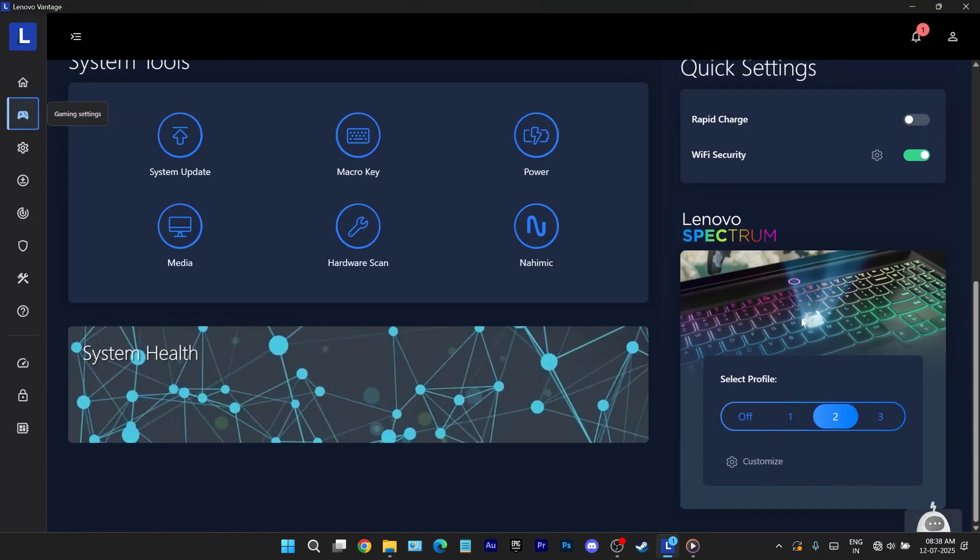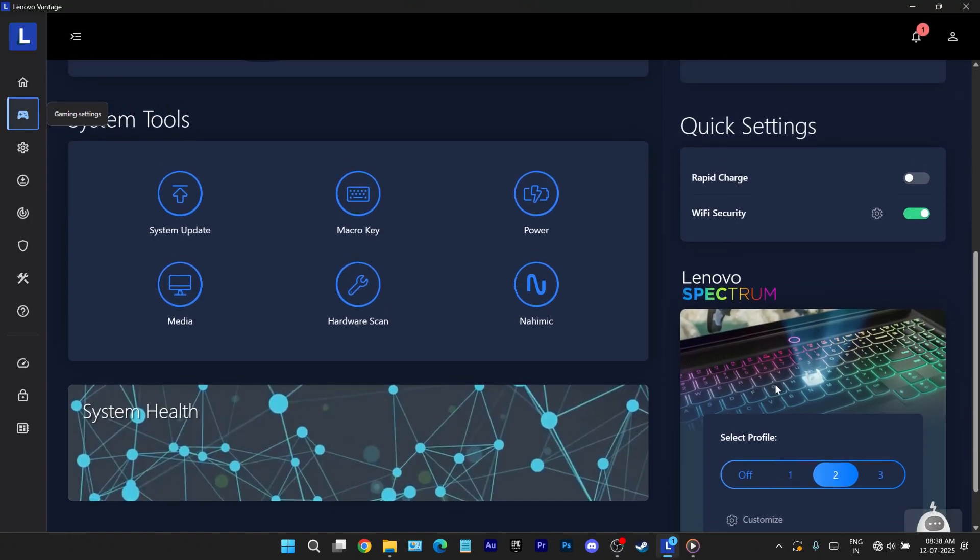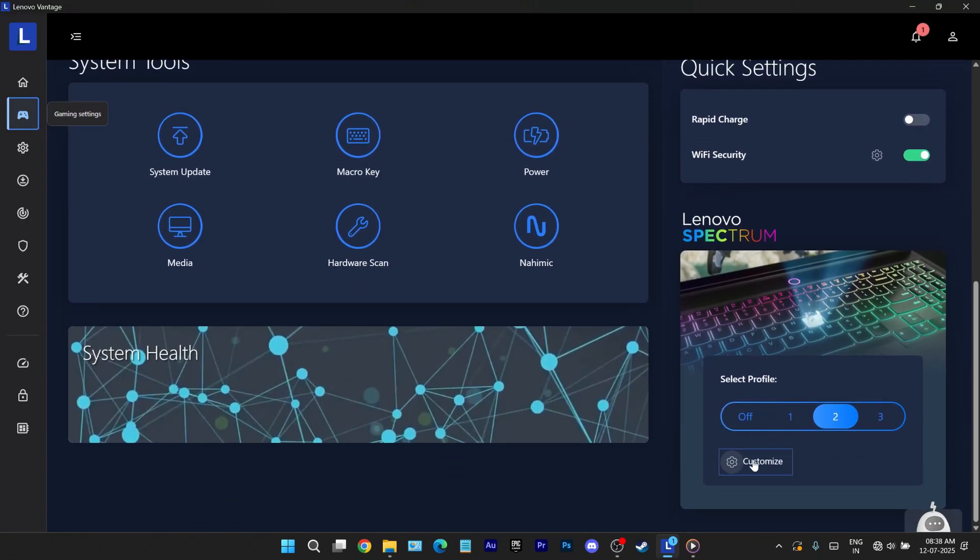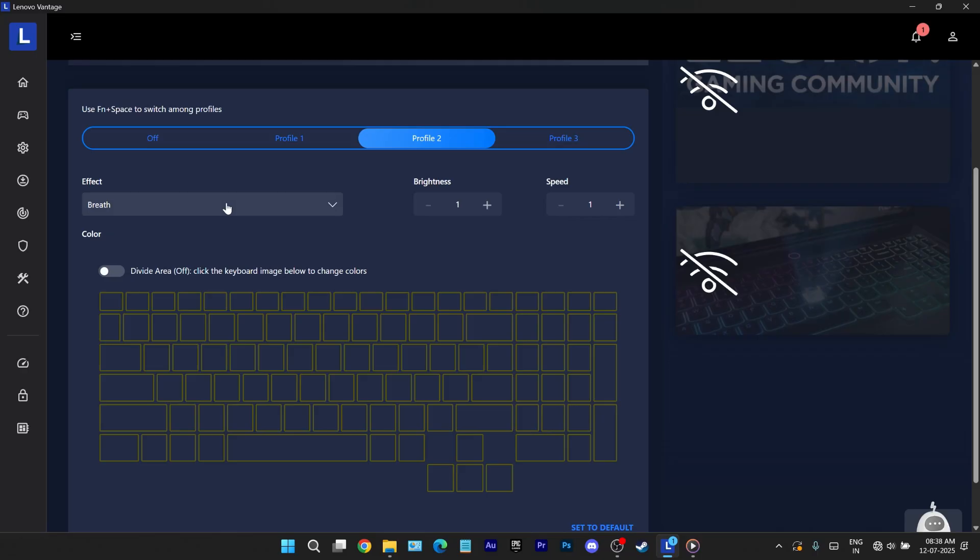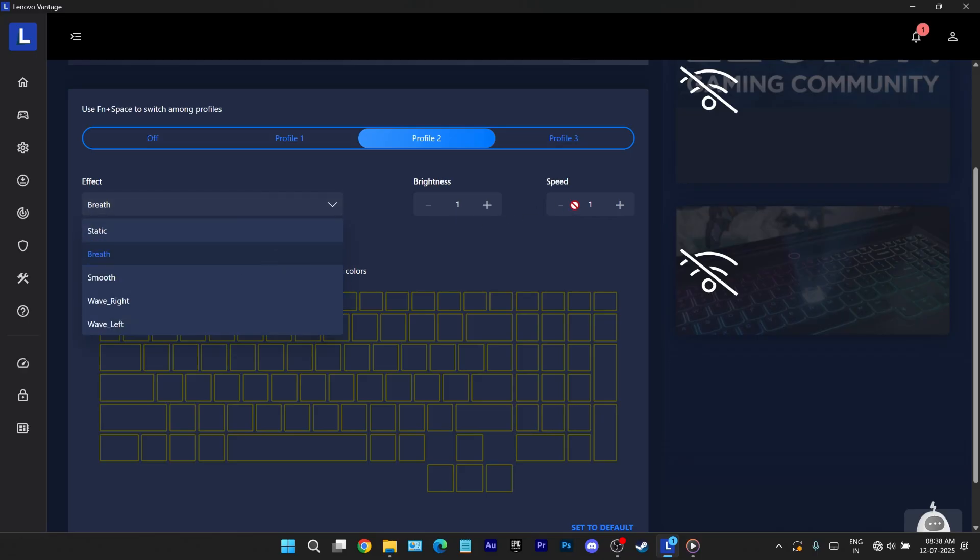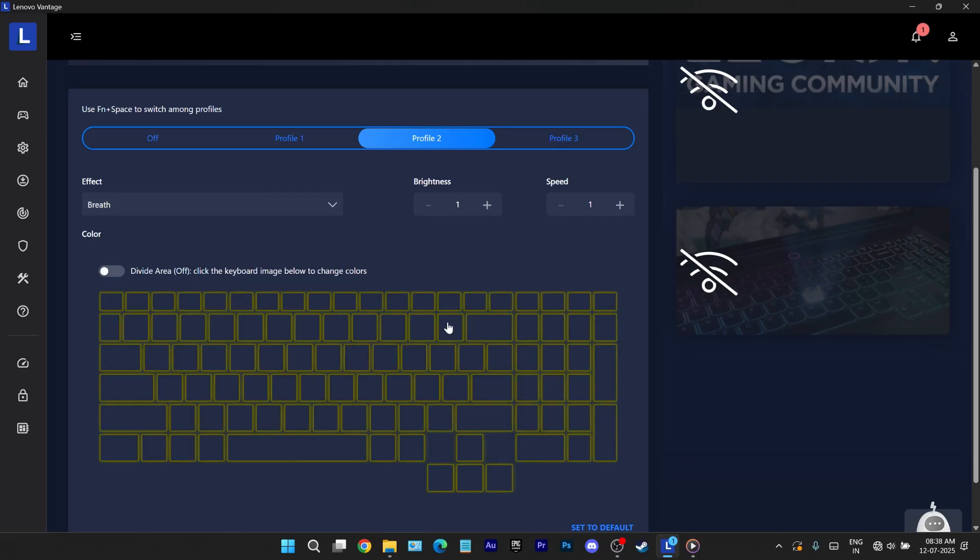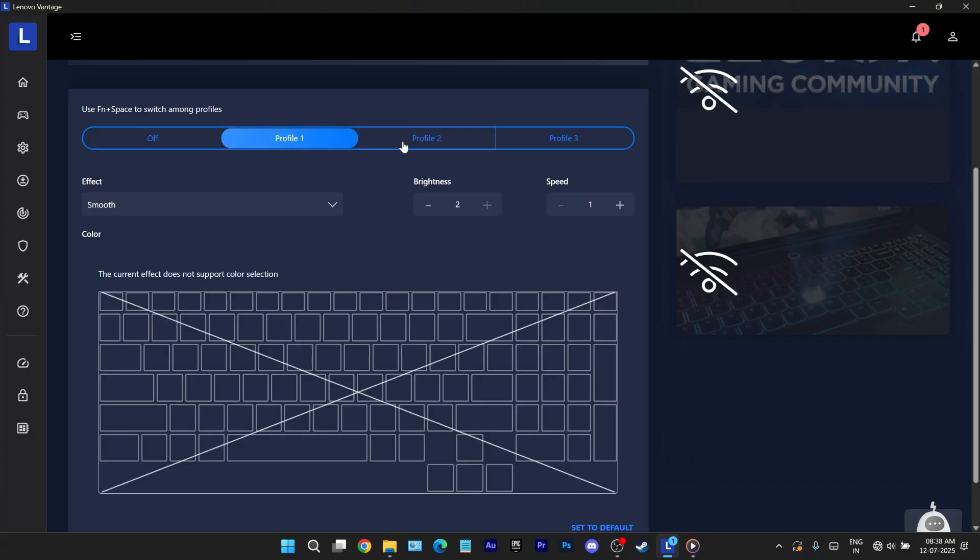Lastly there's Legion Spectrum, the RGB control panel. It offers multiple lighting effects, brightness and speed controls, color options and profile presets so you can switch looks on the fly.